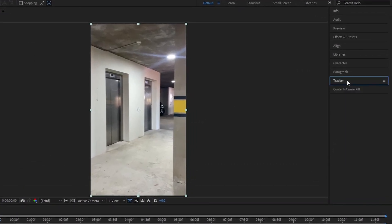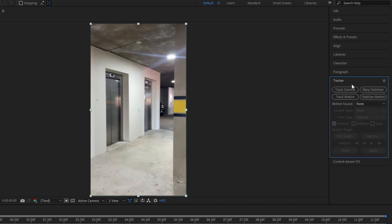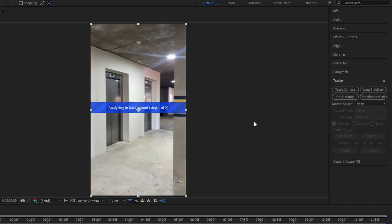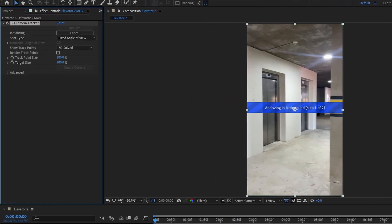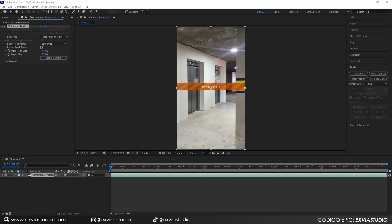Now that everything is set up, go to the right panel and click the Tracker panel. Right away, hit the Track Camera button, and it will automatically start analyzing your footage. Be patient — it's going to take a couple of minutes. On the left side you can see the 3D Camera Tracker effect applied to your footage, showing how much time remains for the analysis.